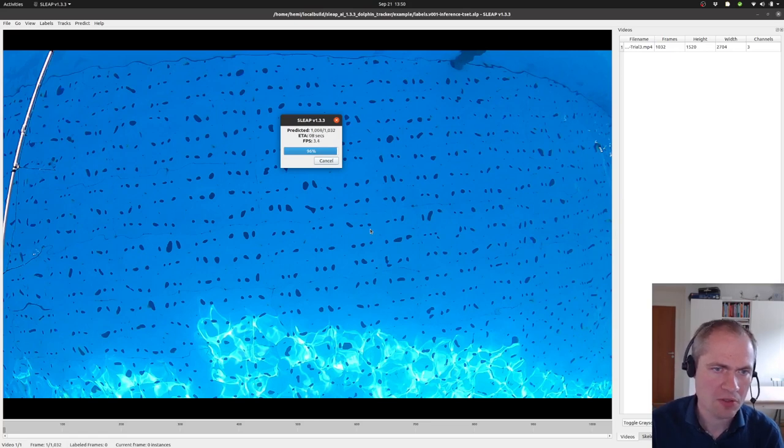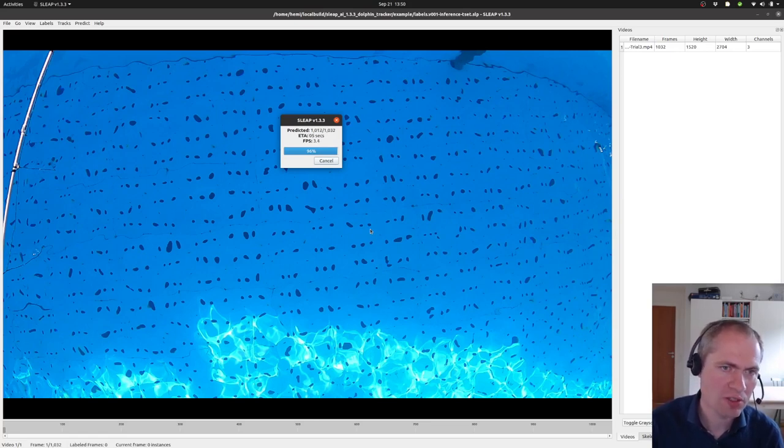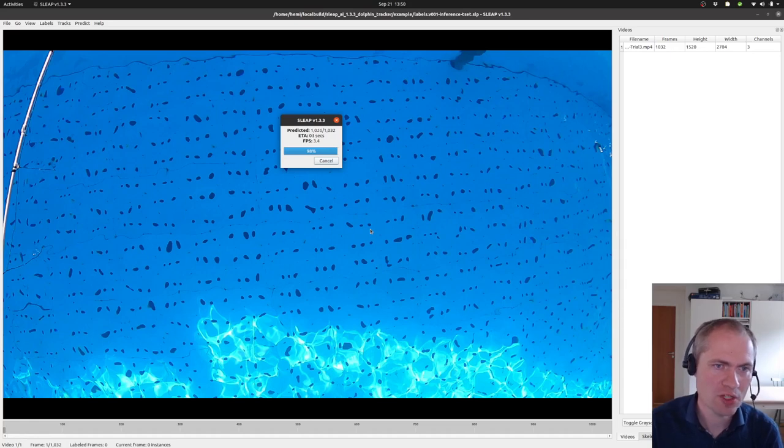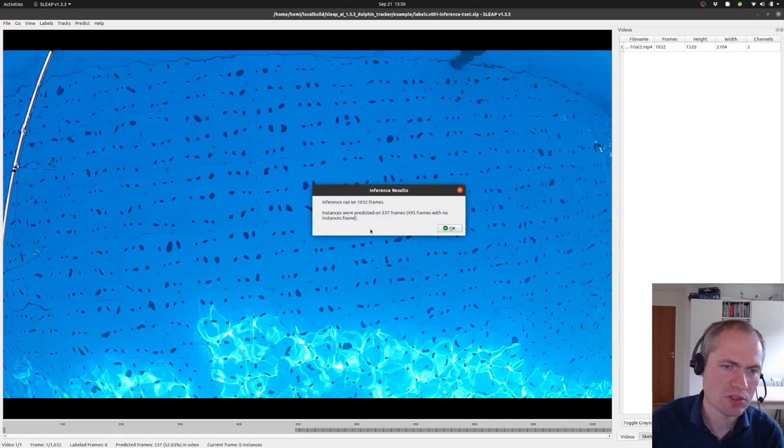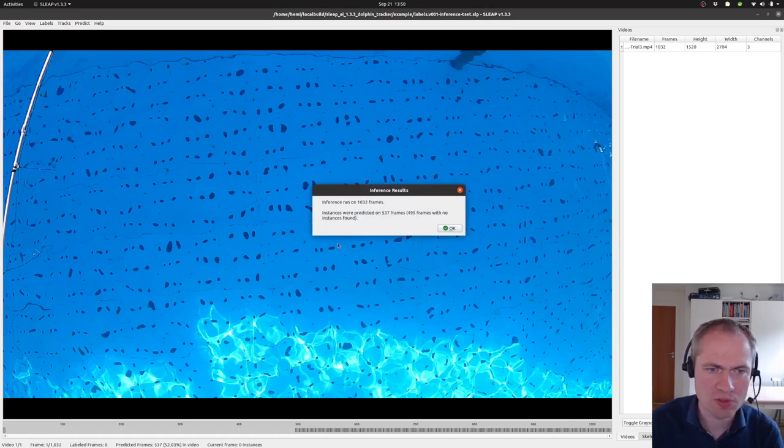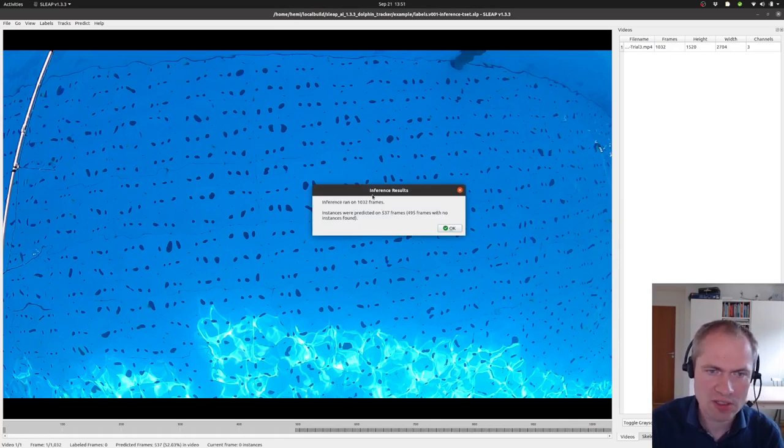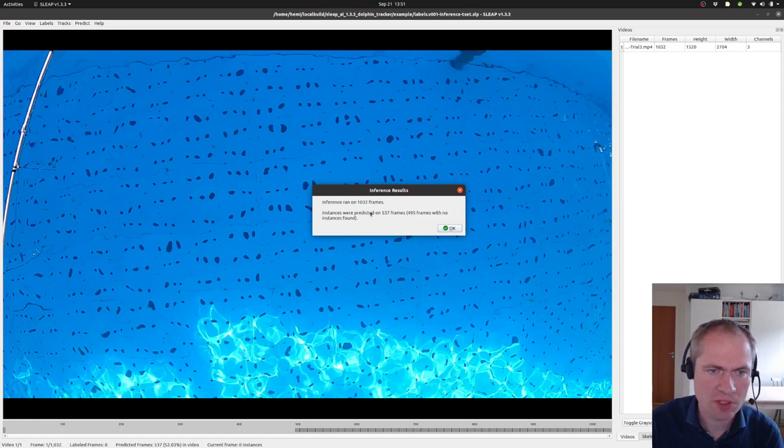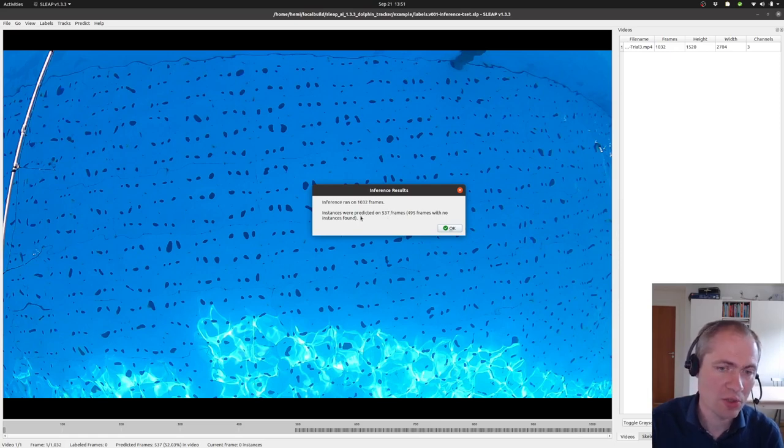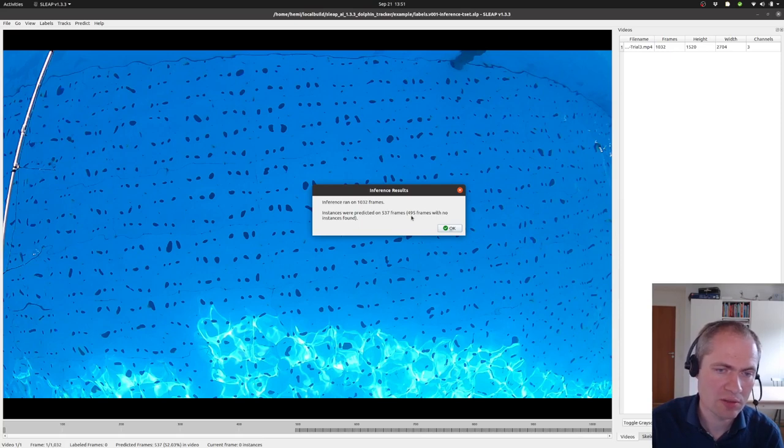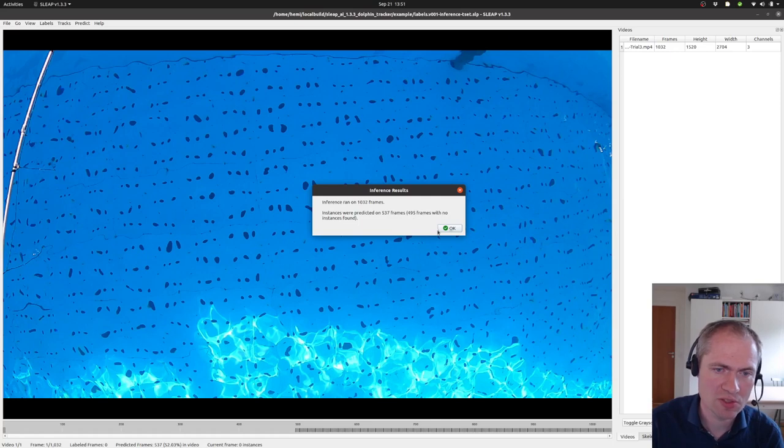Just to summarize, we first annotated a set of data, then we trained a model in SLEEP, and finally we have now applied that model to the detection results. We can see that it has analyzed about a thousand frames, and in 537 frames there were instances located or predicted, and that also means that there are about 500 frames without any frames or instances detected.